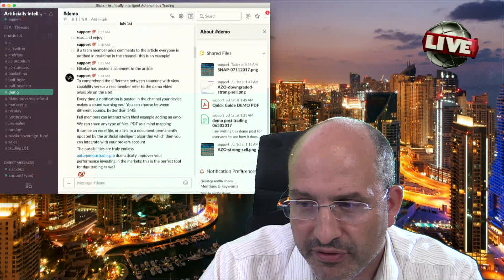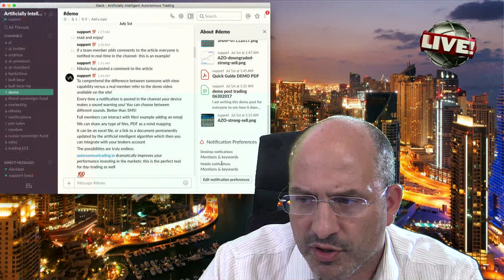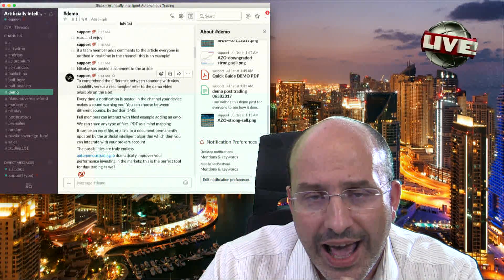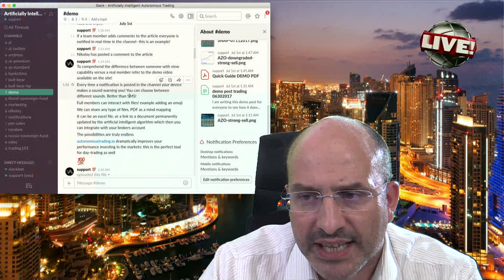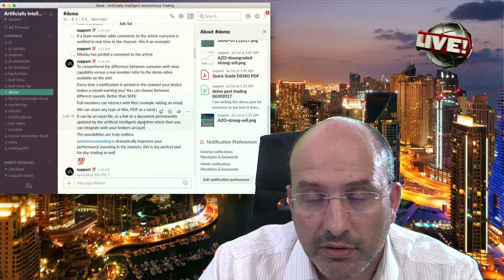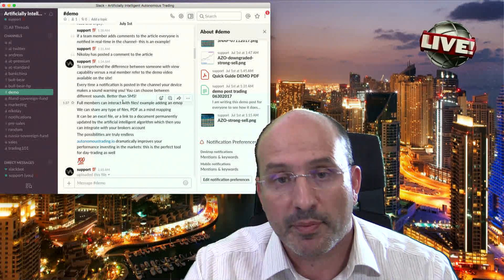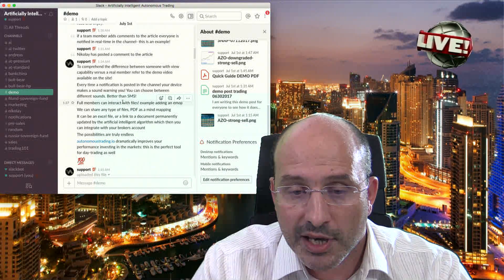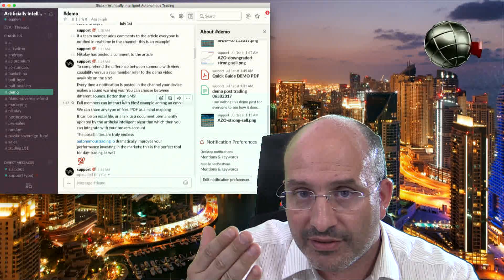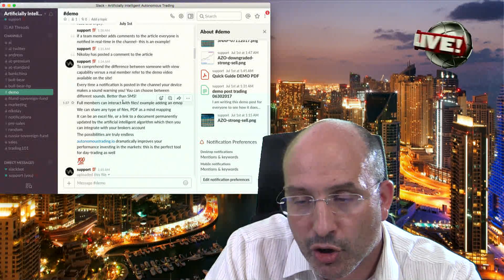You can click here on notification preferences — desktop notifications, mentions and keywords, mobile notifications — you can click edit and customize everything. Every time a notification is posted in the channel, your device makes a sound warning you. You can choose between different sounds. This is by far better than SMS, because with SMS it is impossible to explain all this, and you do not have a full track record history with regards to investing in more than 100 companies.